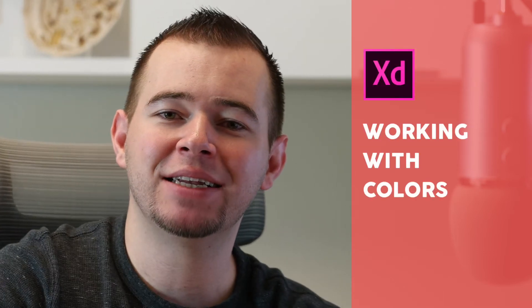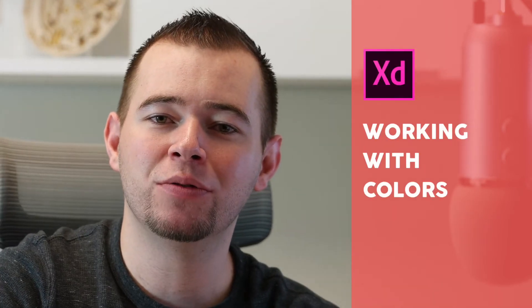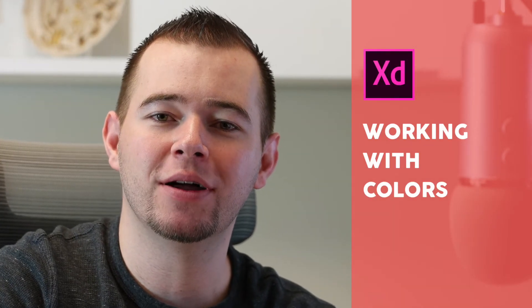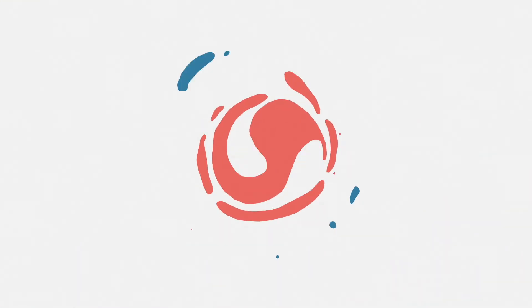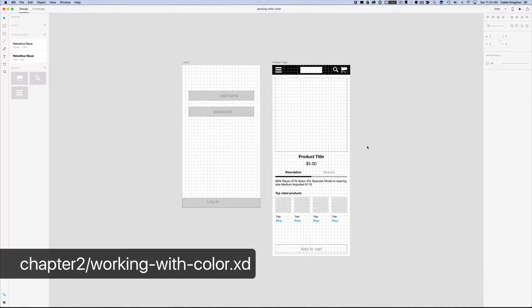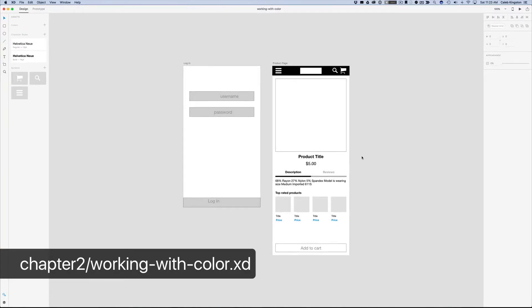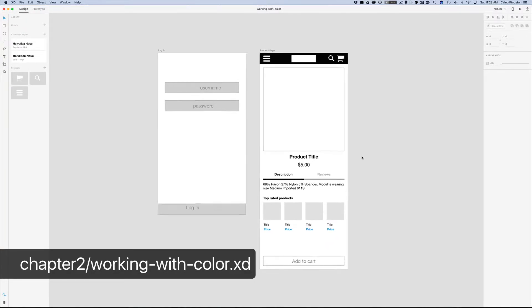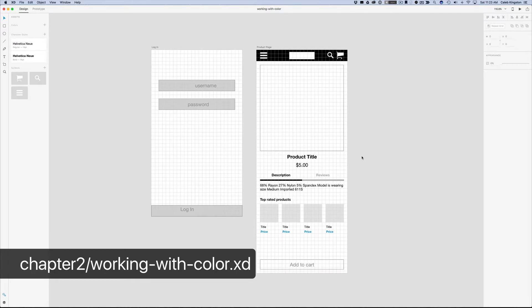Hi, this is Caleb with AppDesignTips and I want to walk you through working with color. Let's add just a splash of color to our design here and I'll show you how to use some of the color tools inside Adobe XD.